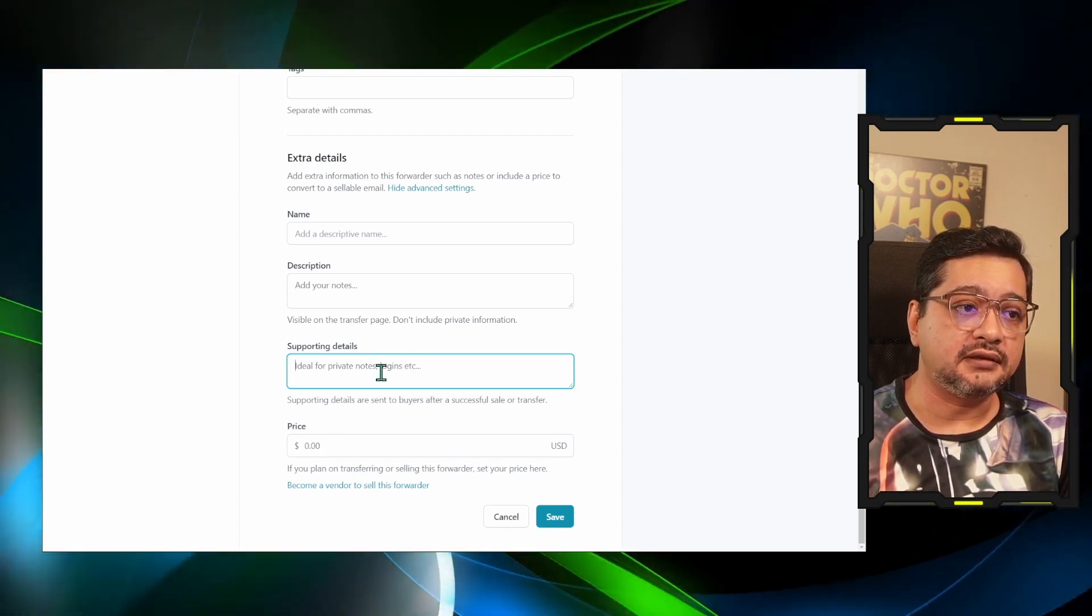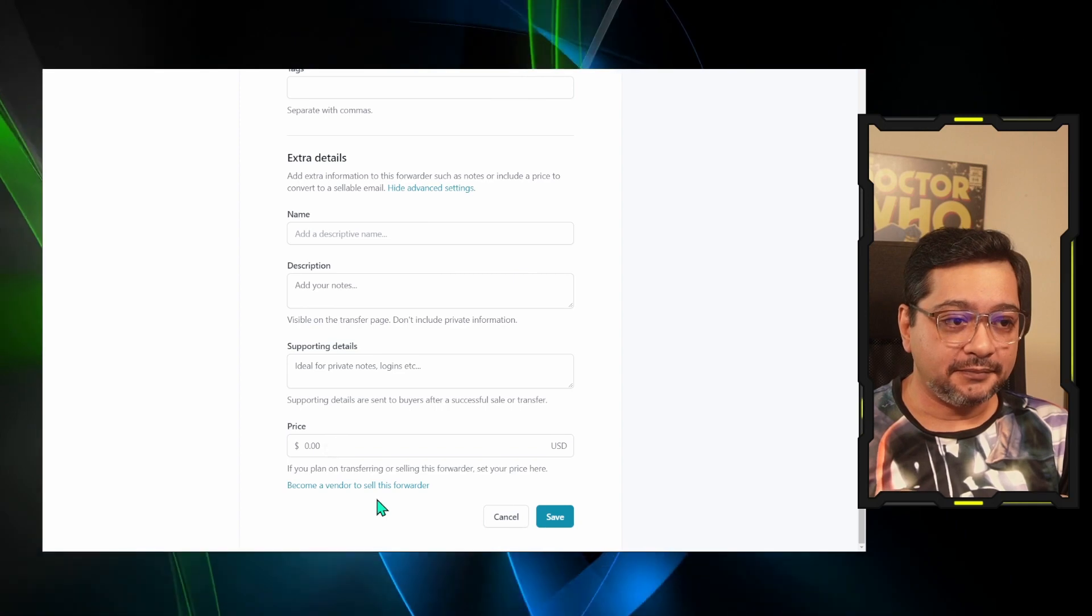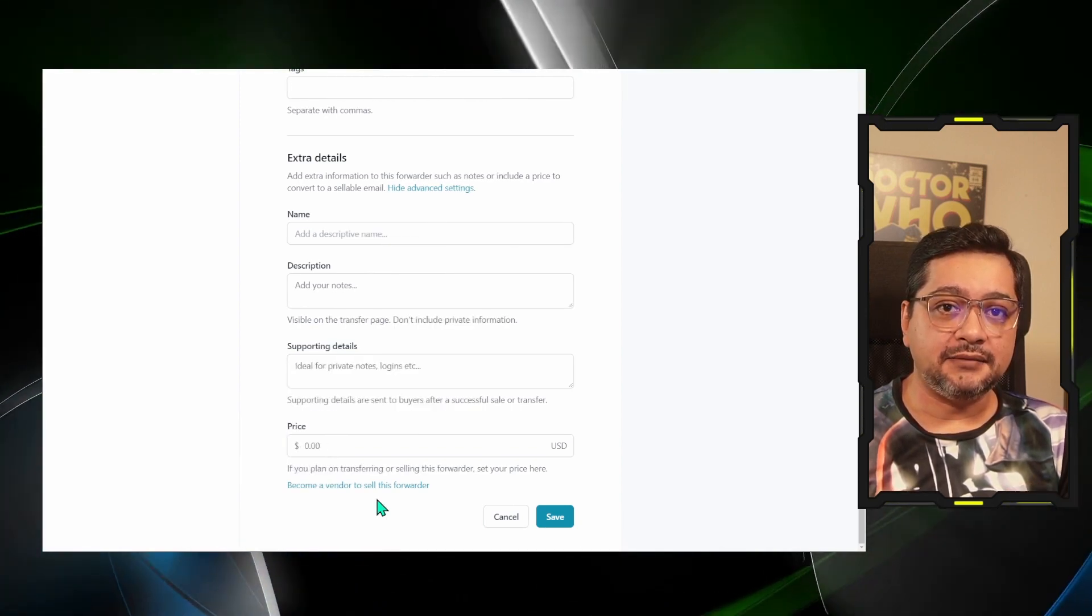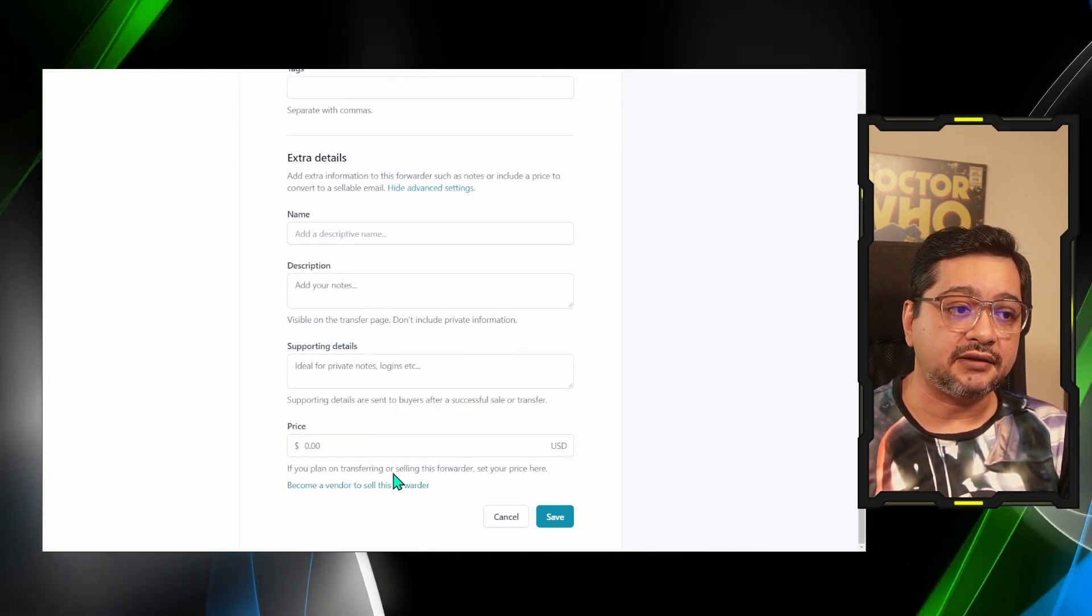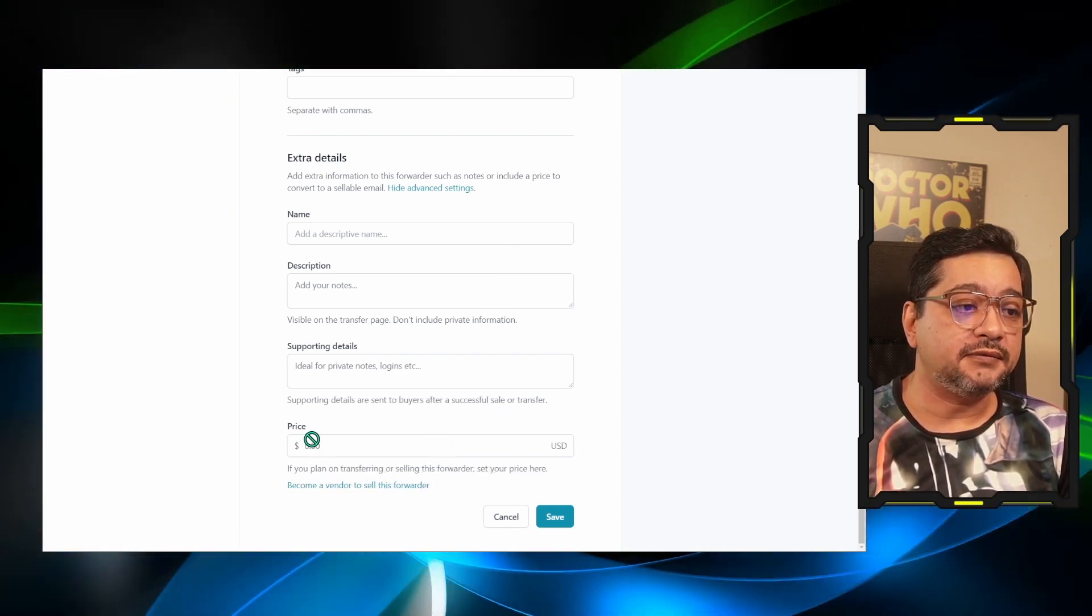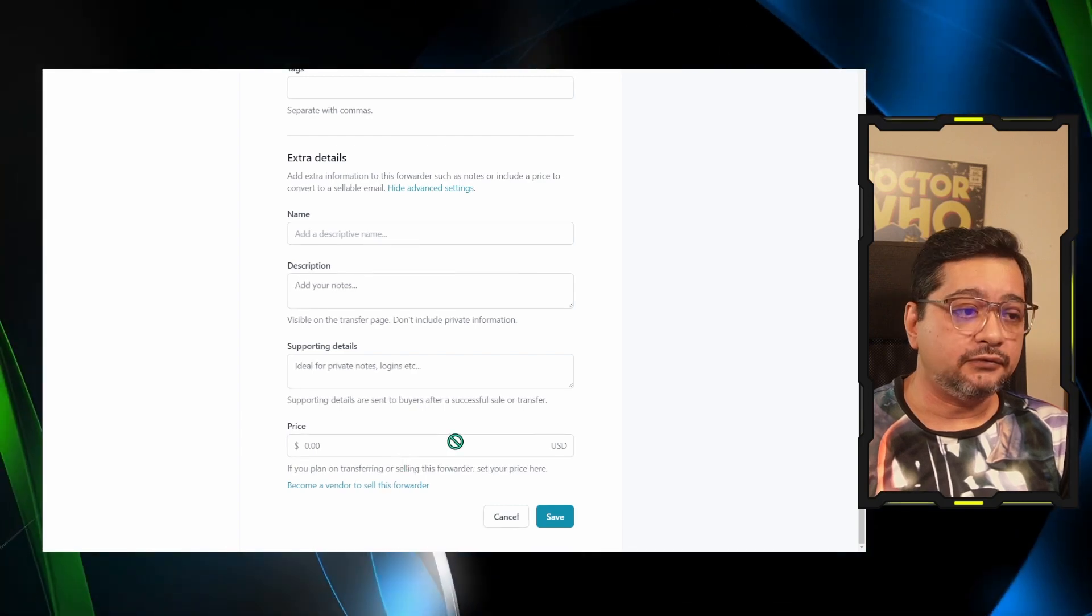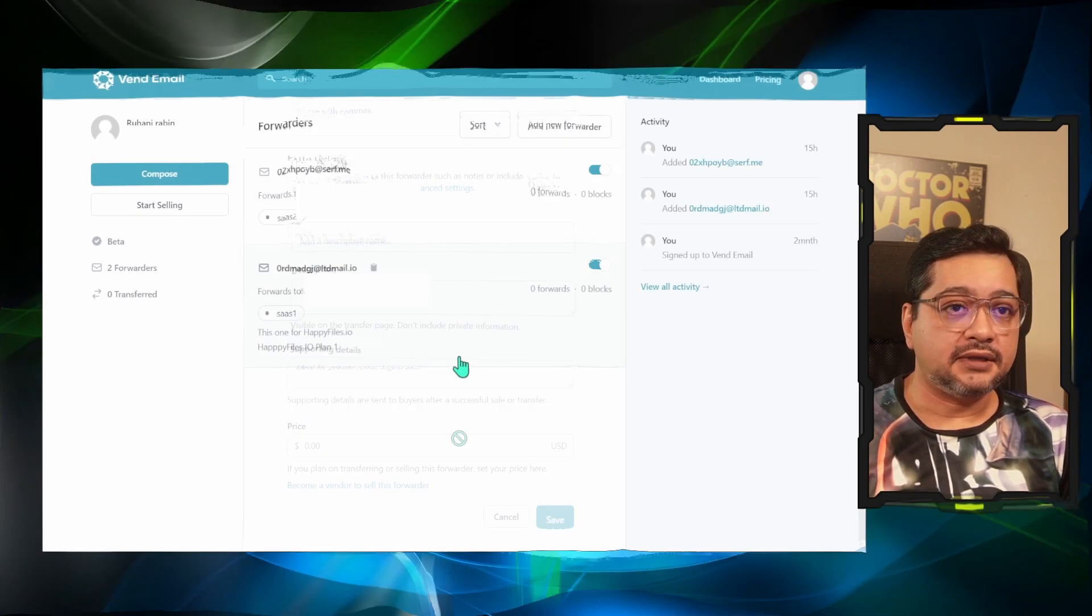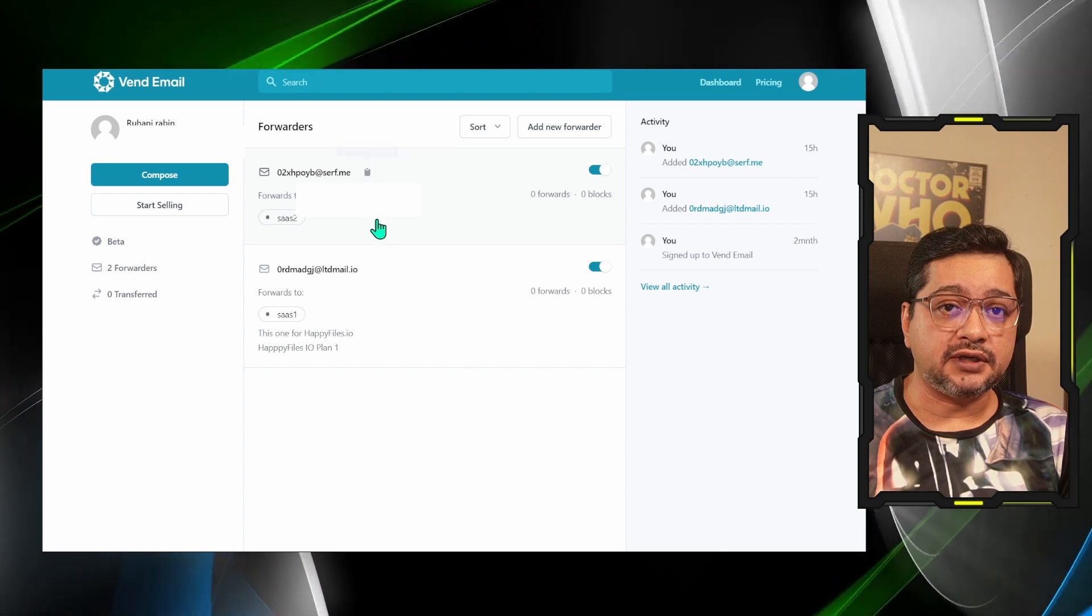Now here is the price point. To become a vendor of selling email aliases, you can connect your Stripe account with this Vend Email. Then you should be able to set a price that this email ID will be sold for that much money.